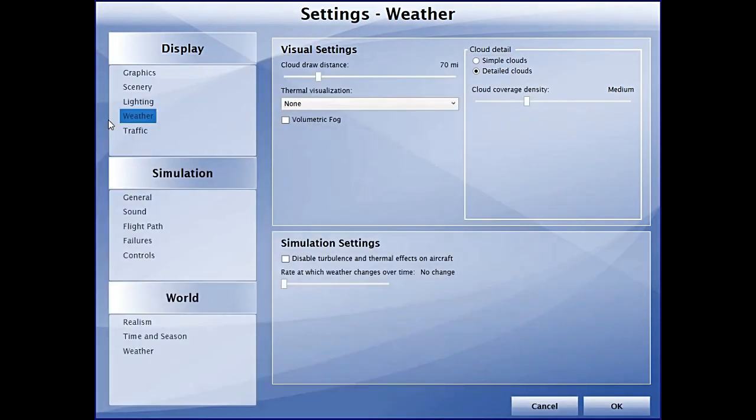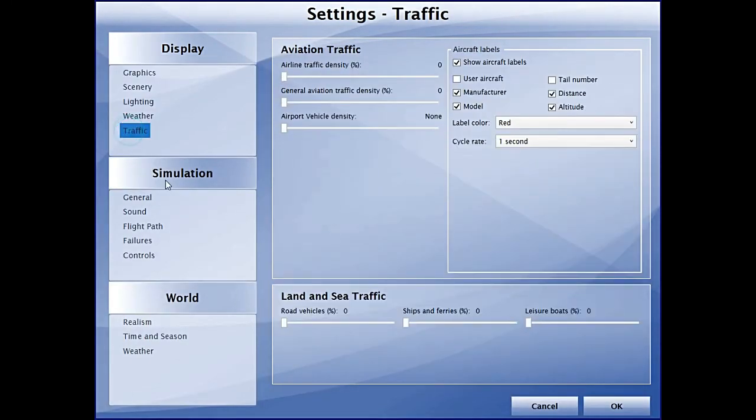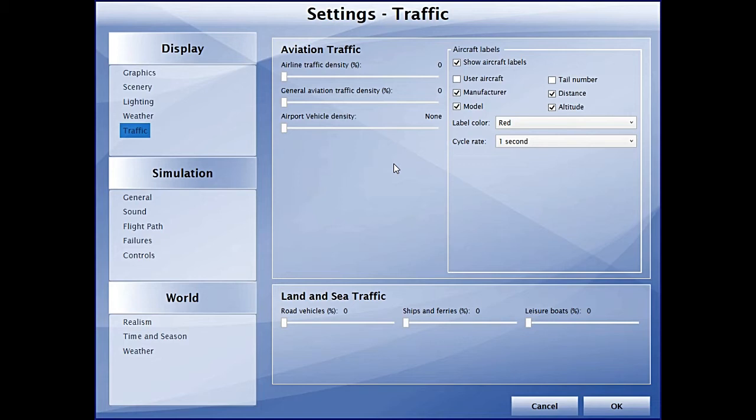Moving to the traffic tab, I have all the things set to zero and no traffic, because that AI really kills your performance.